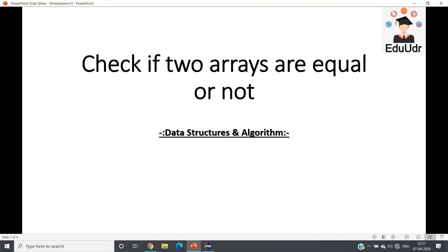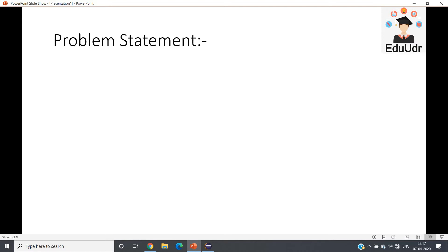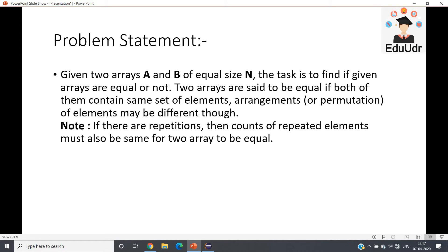This is very important from a data structures and algorithm point of view. The problem says: given two arrays A and B of equal size N, the task is to find if the given arrays are equal or not. Two arrays are said to be equal if both of them contain the same set of elements — arrangements of elements may be different. Note: if there are repetitions, then counts of repeated elements must also be the same for two arrays to be equal.